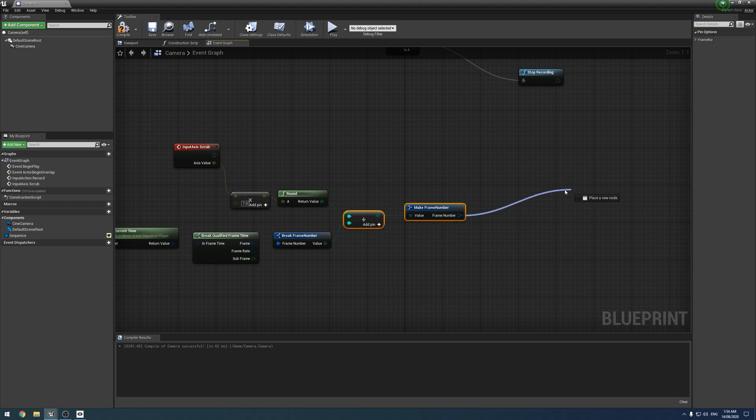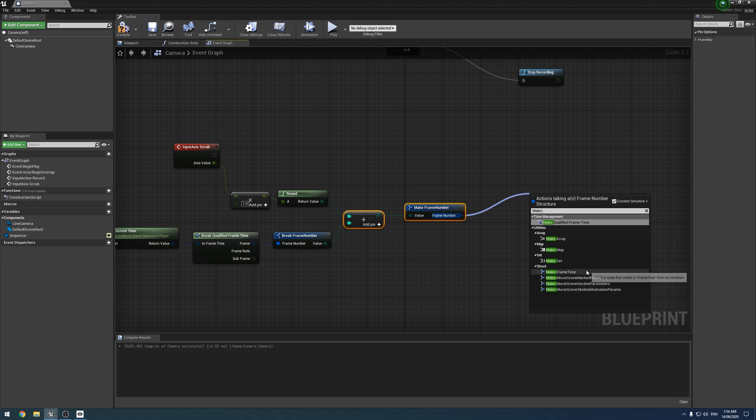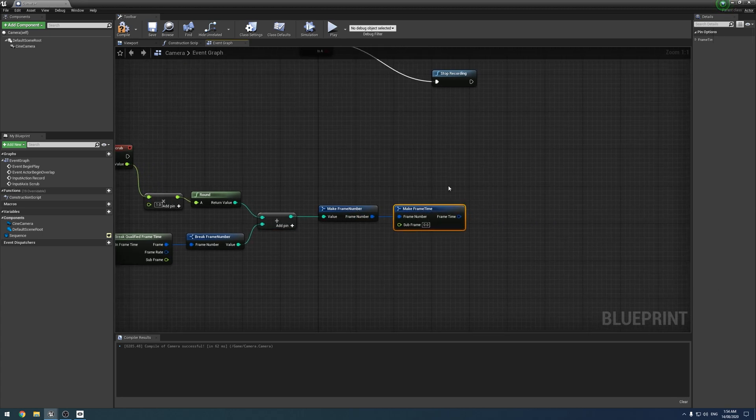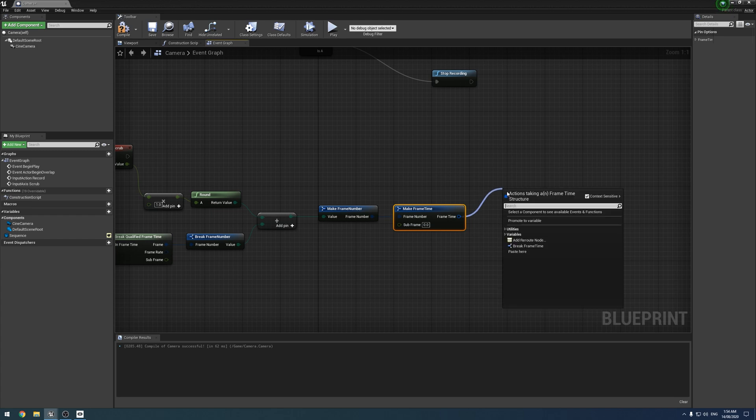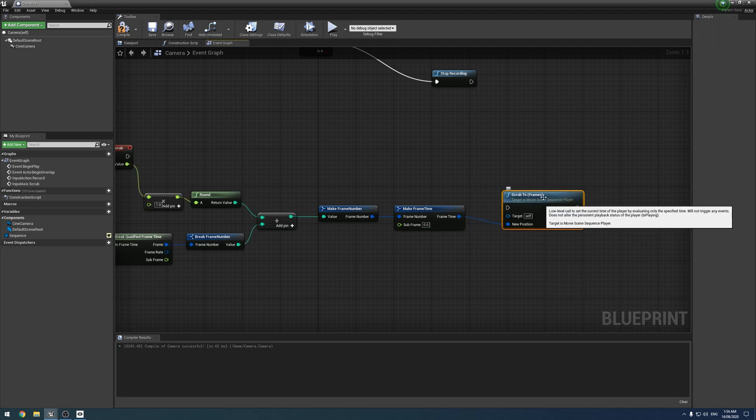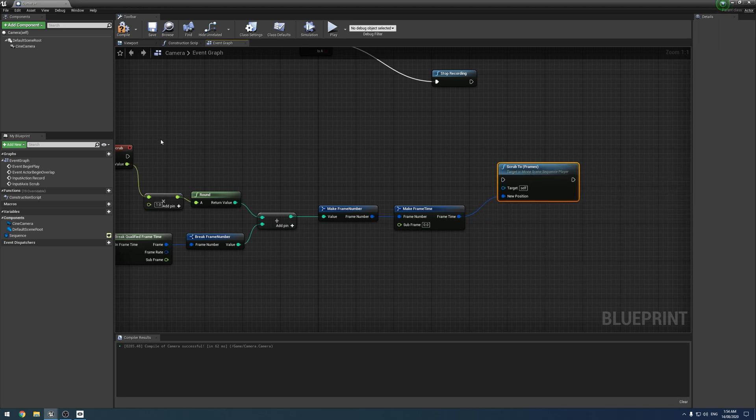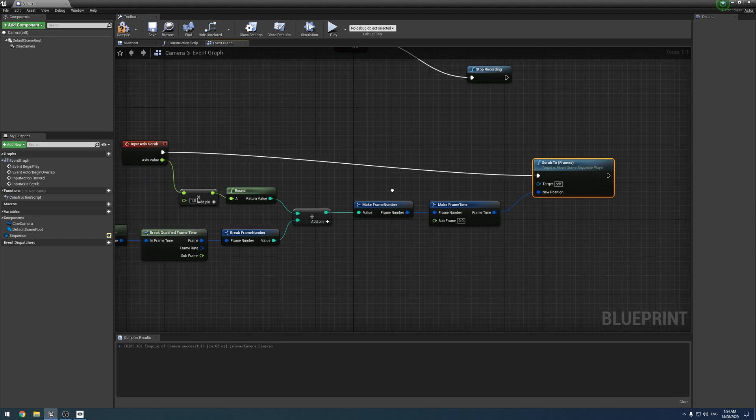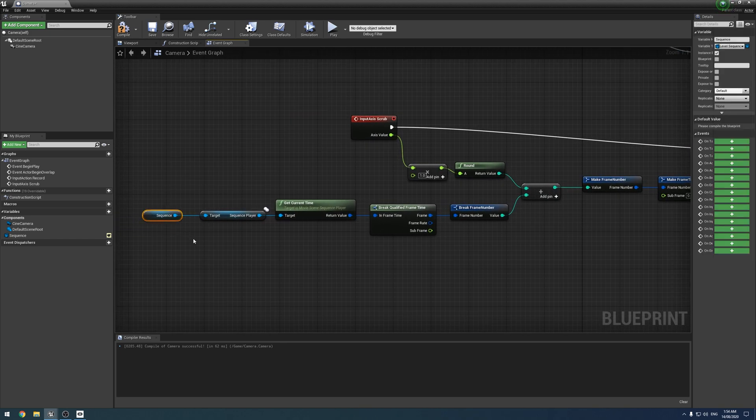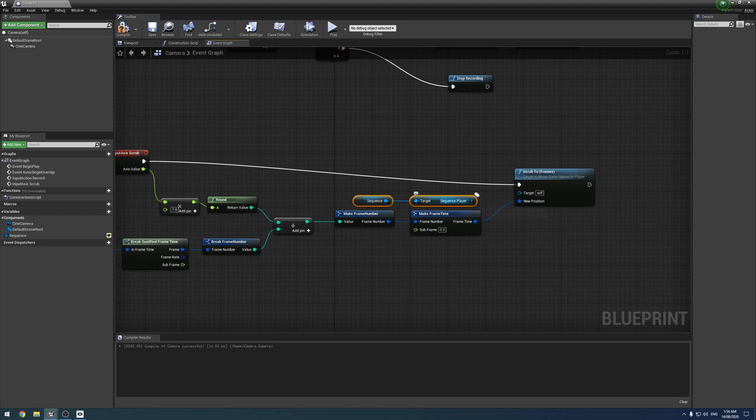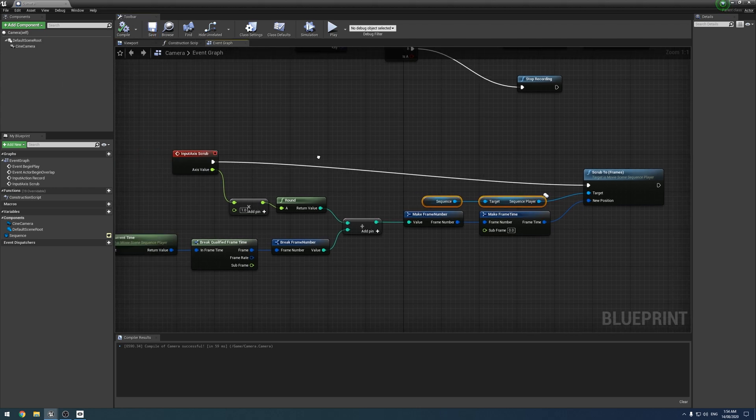We're going to go scrub, scrub two frames like so. Then our event tick off there, and we can just grab this reference to our sequence and paste it in here and throw it in there like so. Easy peasy.